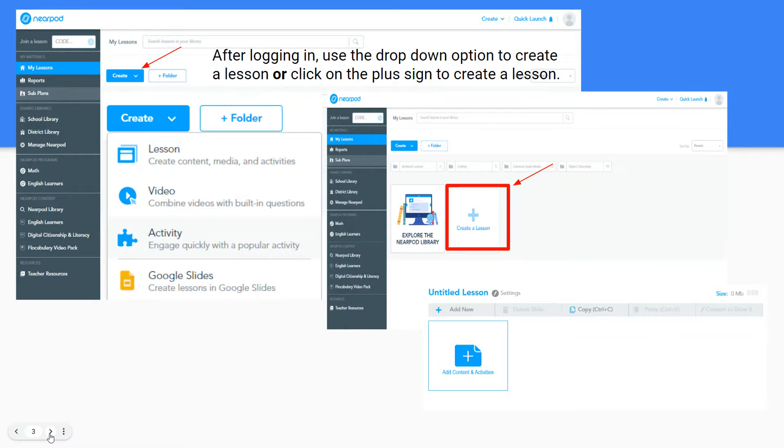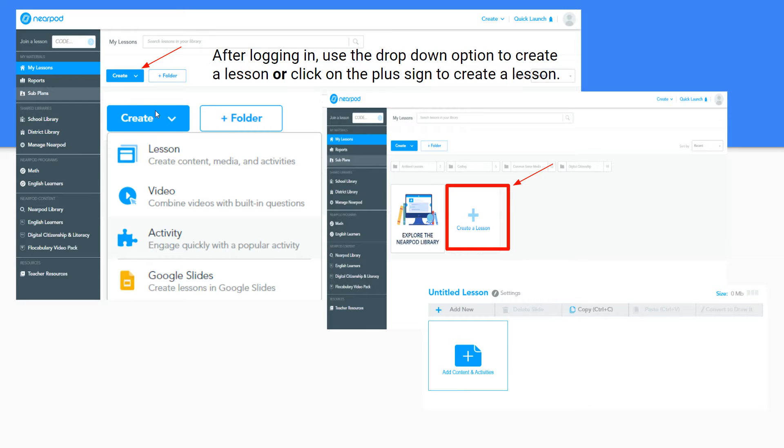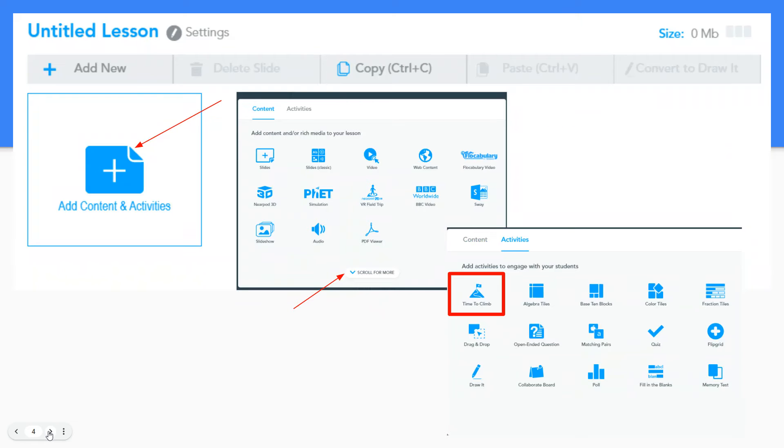After logging in to Nearpod you can use the drop down option to create a lesson or click on the plus sign to create a lesson. When your next screen appears for your untitled lesson you can go ahead and change your title. You will click on add content or activities.